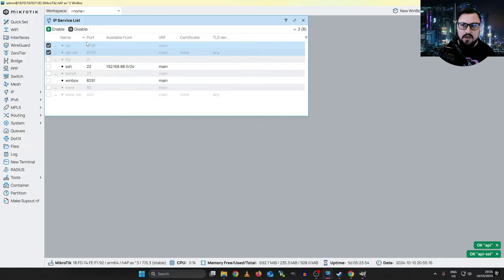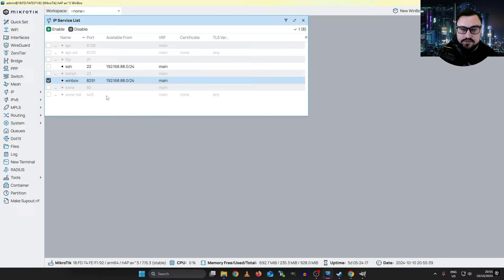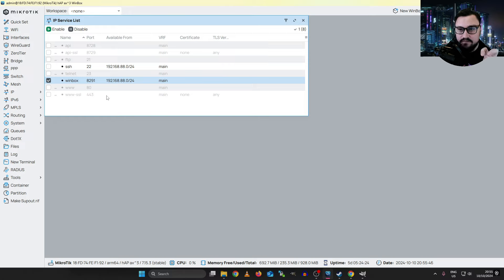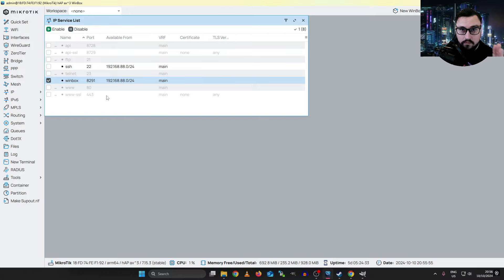Let's also secure Winbox by double clicking on it and adding the 'Available From' address as my management range, so I can only access it from that range. This is very important — if you try to access the device outside of this range, it will immediately lock you out of the device. So be very careful when working with 'Available From', because this is essentially a firewall rule. You're restricting access on this specific protocol or port to your MikroTik.